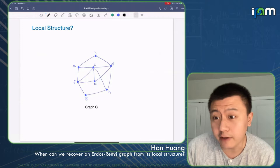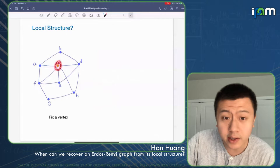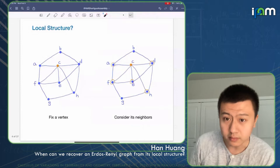The talk is about when can we recover an Erdős-Rényi graph for what values of p from its 1-neighbors. Consider a graph G with many vertices and many edges. I pick a fixed vertex c, and then I'm looking at all neighbors of this vertex.